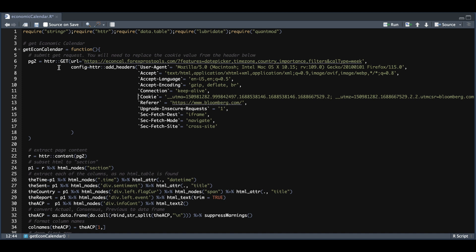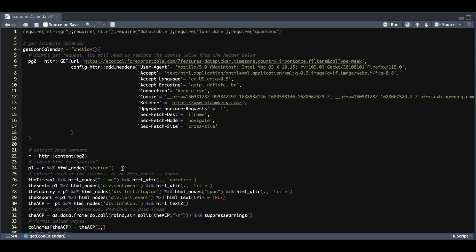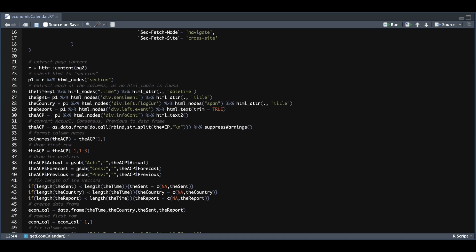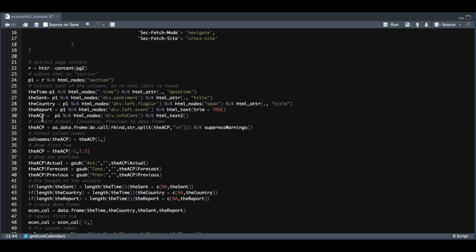The function will send a GET request, return the contents into this page2. We're going to extract all the content from that page. It does not return a table. So I had to manually search for the nodes by passing in section. Within that section is where all of our values are at. We extract the time, the sentiment, the country, the report.